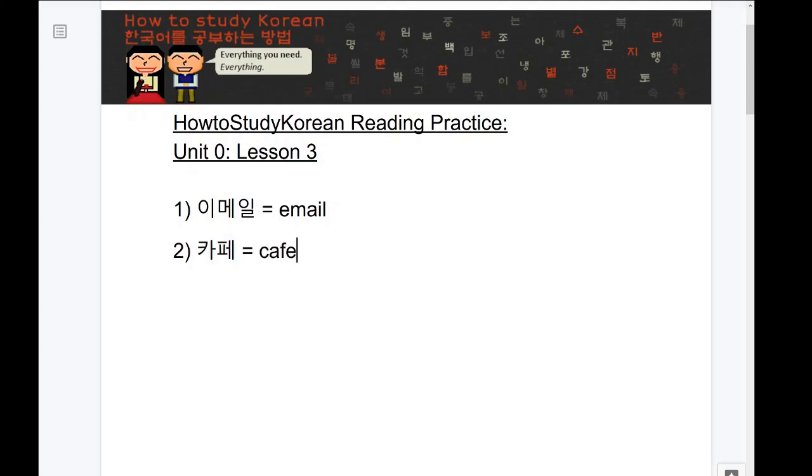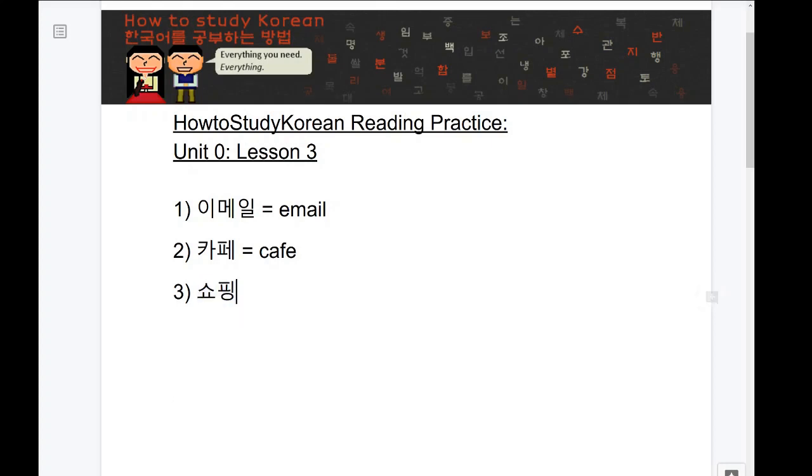The next word I would like you to try is this word here. I'll give you 10 seconds and you can start now. This word says shou-ping and in English, it actually translates to shopping.